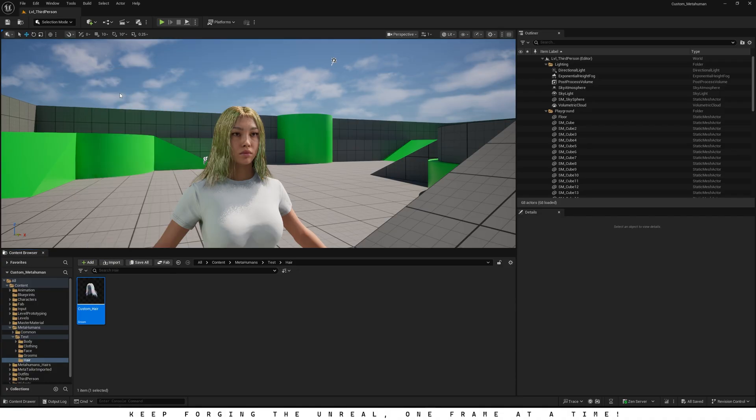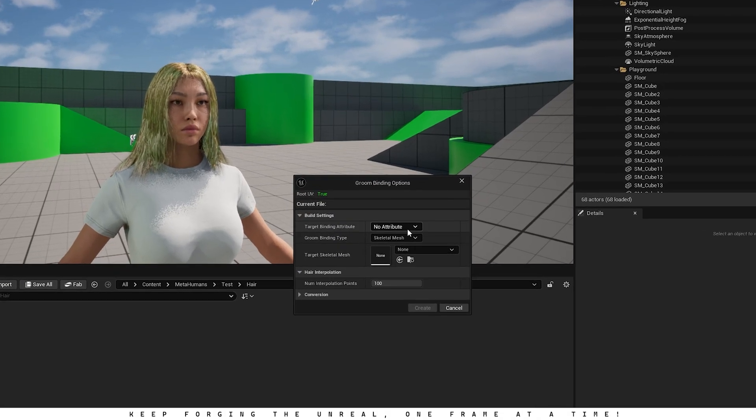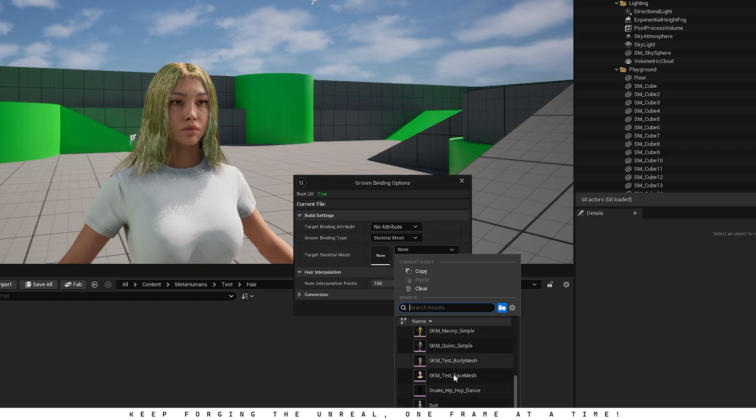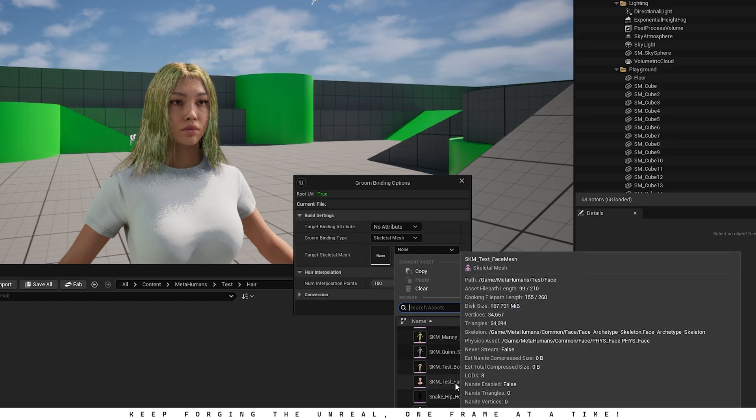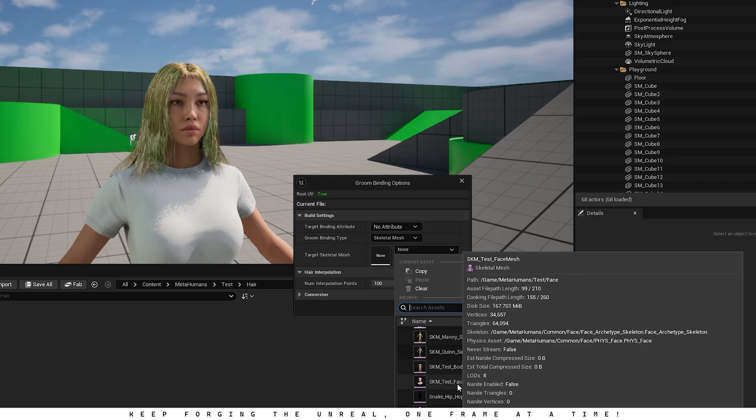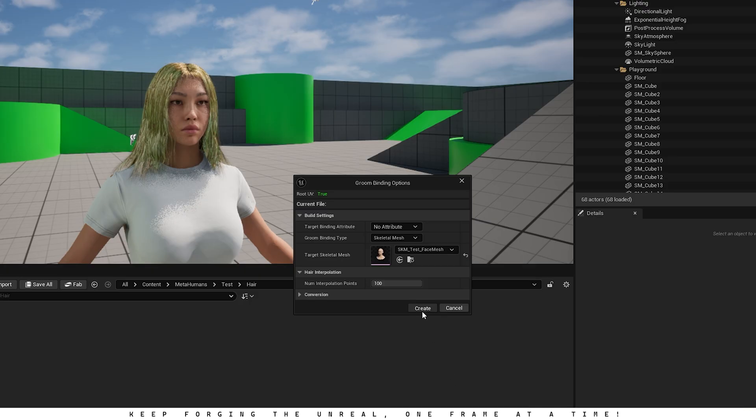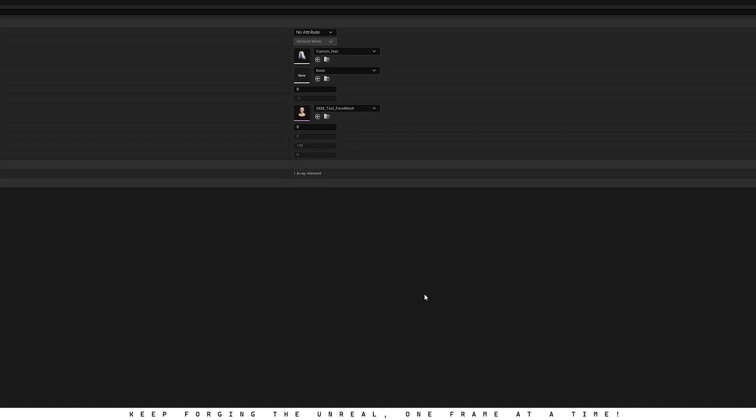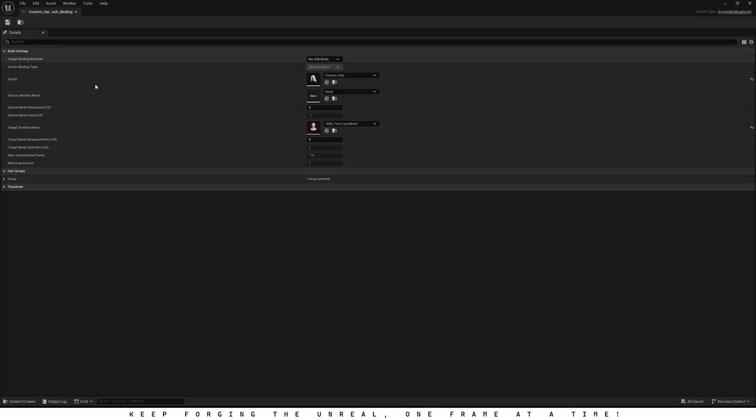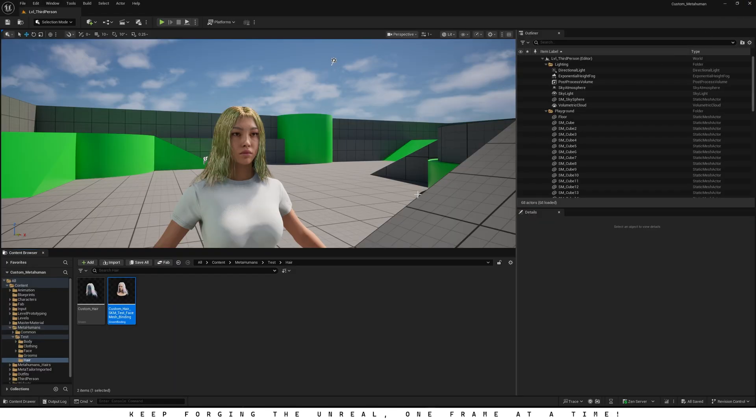Now right-click on the hair asset and click Create Binding. In the Binding options, set the Groom binding type to Skeletal Mesh. And for the target Skeletal Mesh, pick your MetaHuman's face mesh. Once that's done, click Create and now we can finally attach the hair to our MetaHuman through the Blueprint.